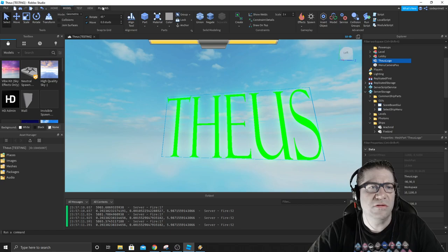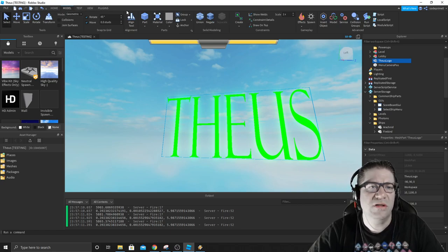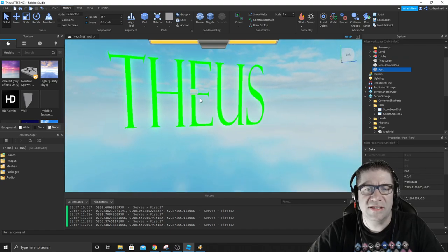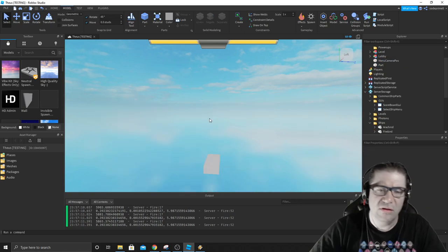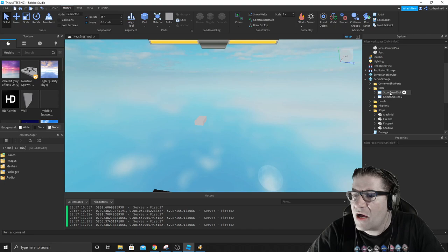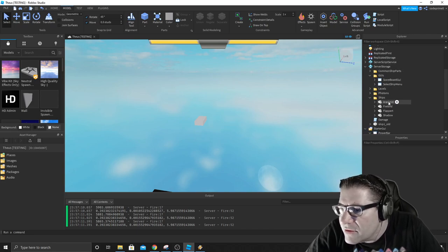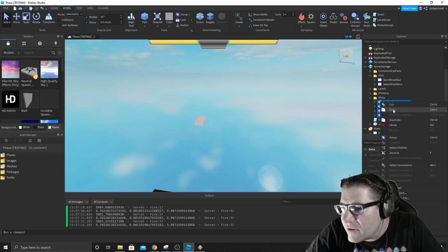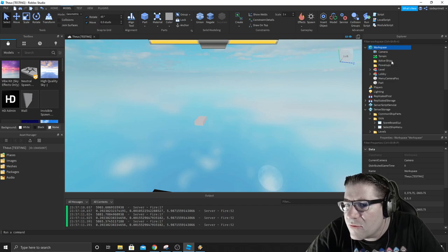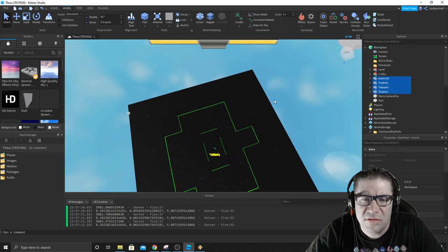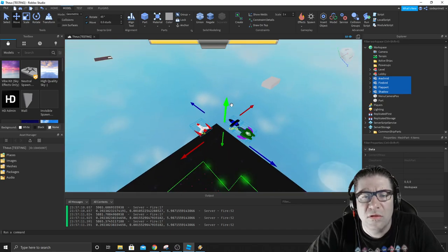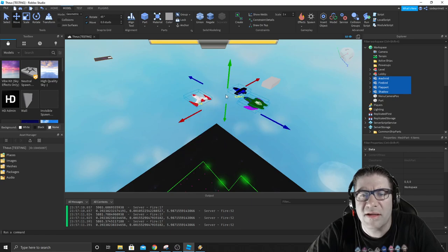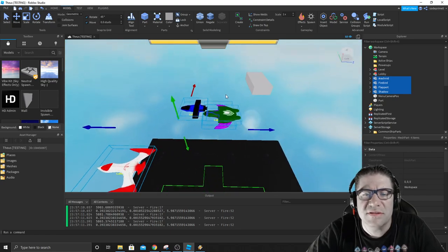So let's go ahead and delete this. We can go ahead and delete Theus logo. Let's go ahead and add a part. Where did that go? Why did you appear all the way down there, dude? Let's delete that. I want to insert part. This will designate the center of the logo. That way I can delete this.